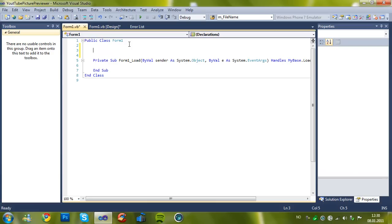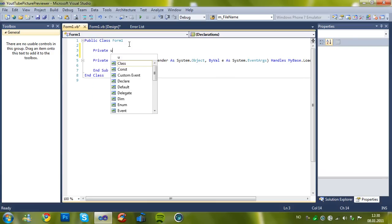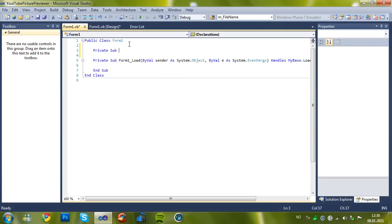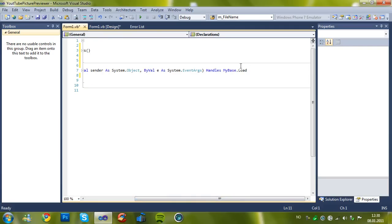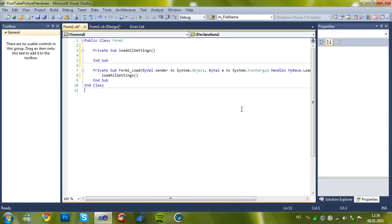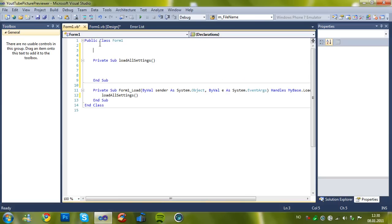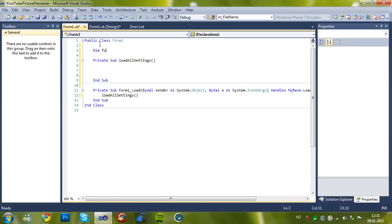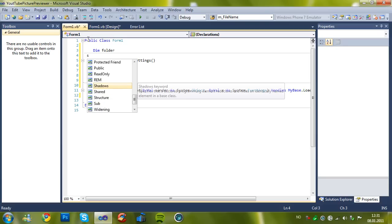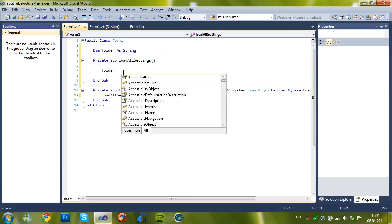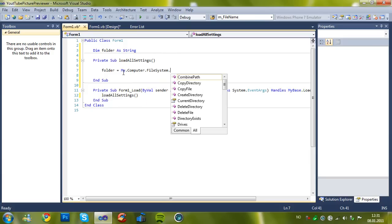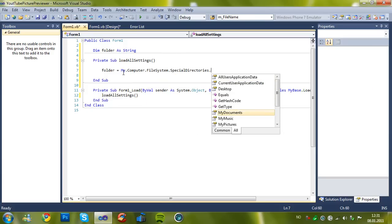Let's start by making a sub, Private Sub LoadAllSettings. In the form load, when the form loads, also call this sub. It's much easier. We make a Dim folder as string and set it to My.Computer.FileSystem.SpecialDirectories.MyPictures.